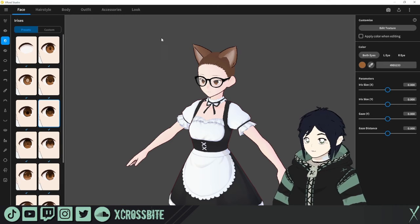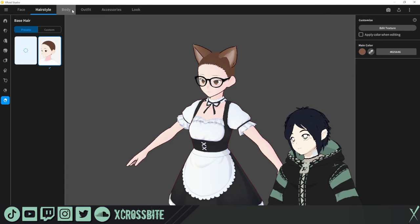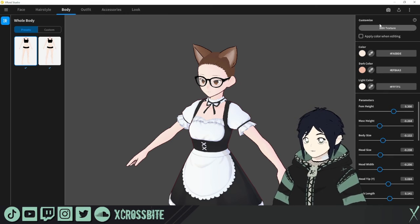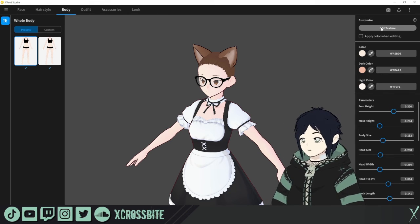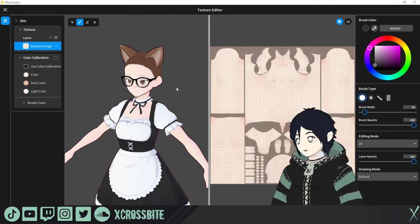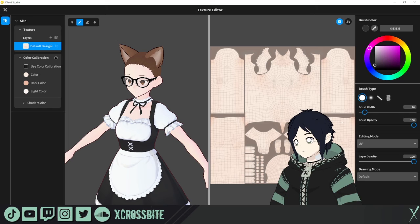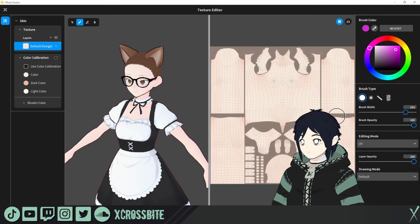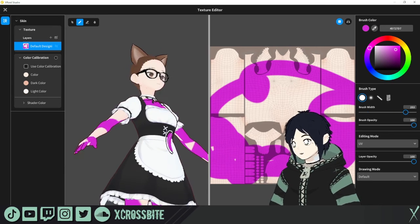One quick note: whatever you're working on — whether it be the face, the hair, the body — there's always an Edit Texture option in the top right-hand corner. If you hit Edit Texture it will pull up the texture you need to work on for whichever section you're in. Whatever you're working on will always be reflected on your model.